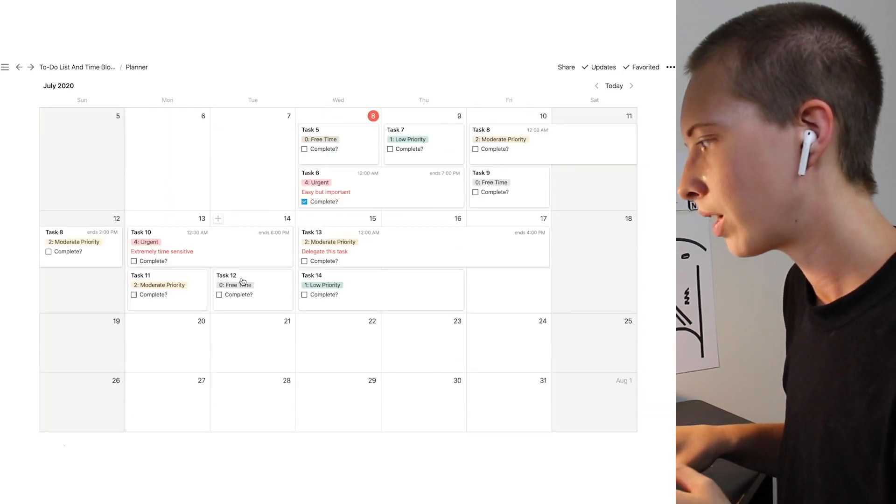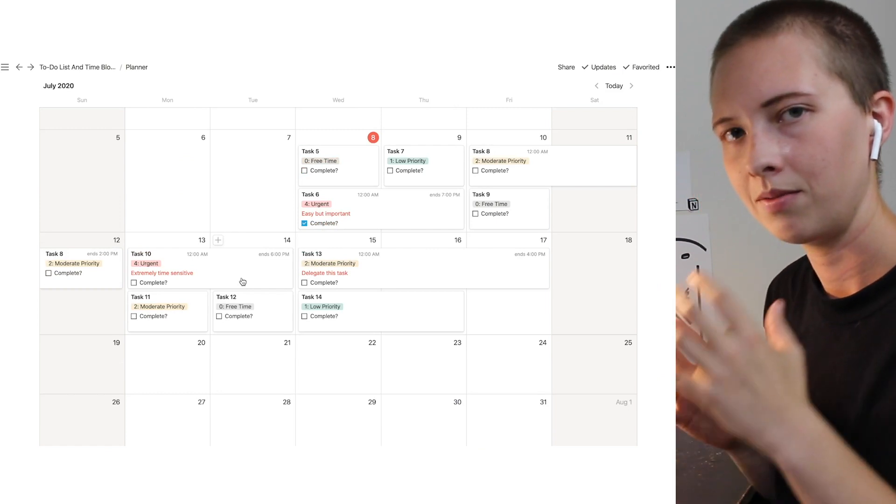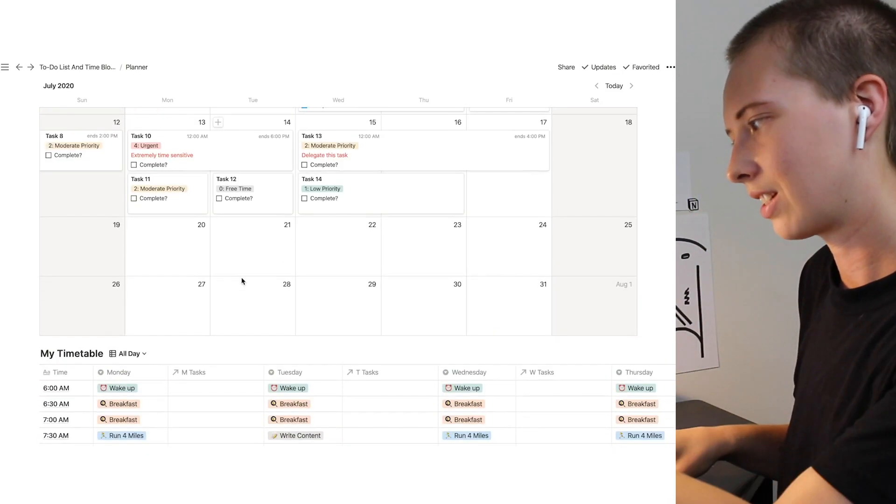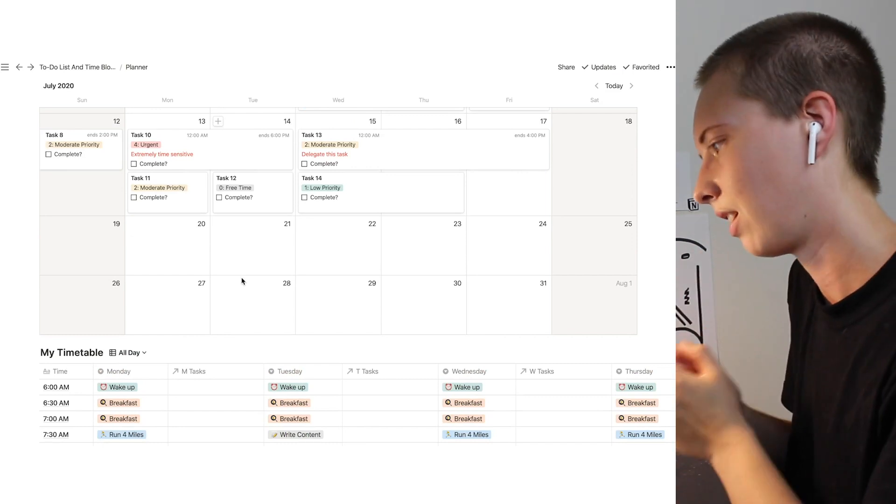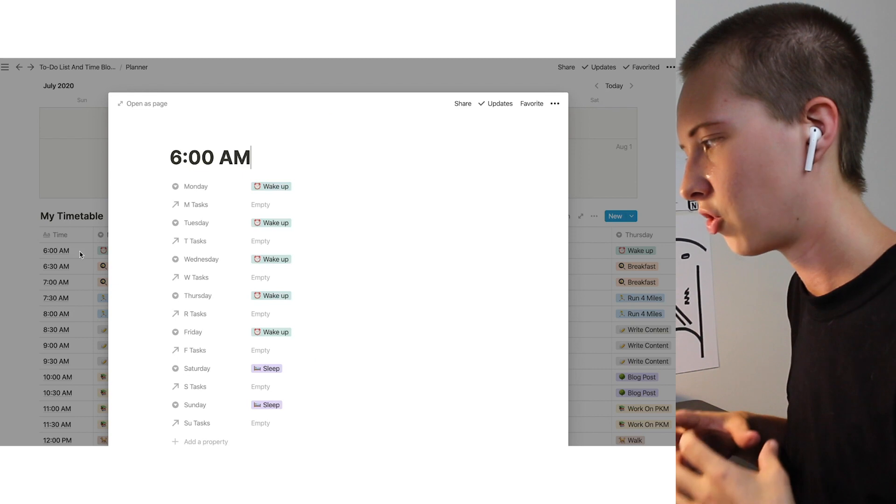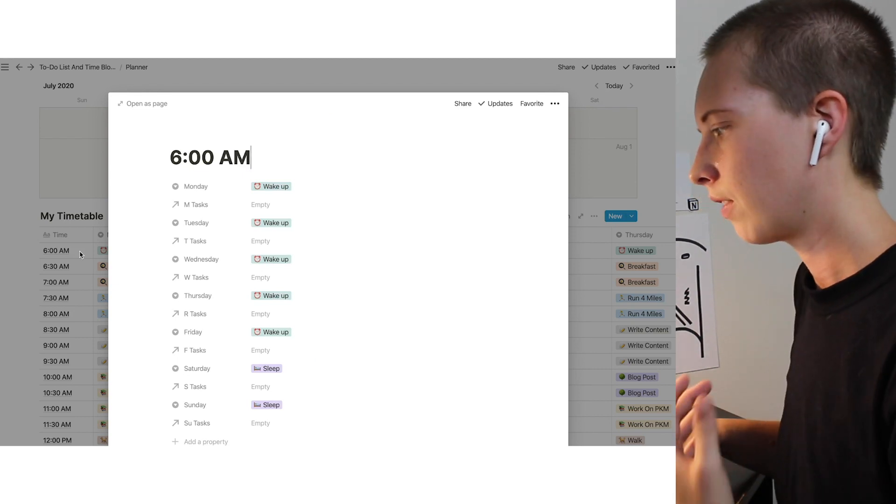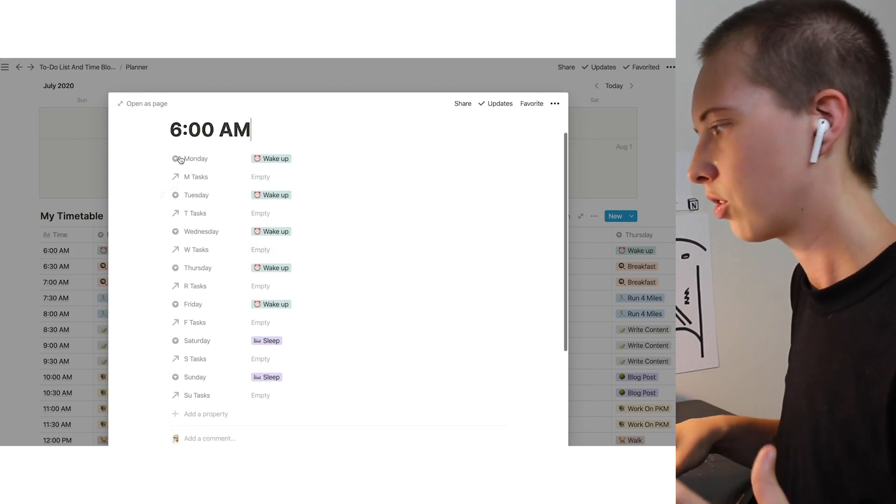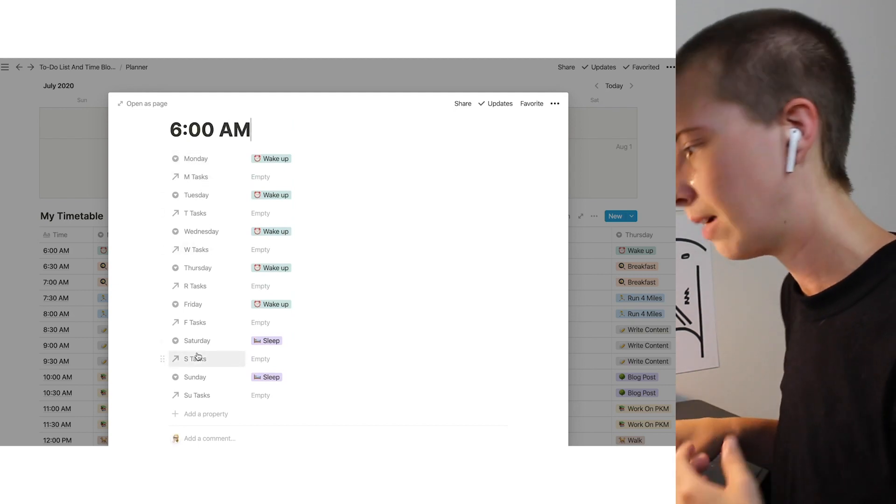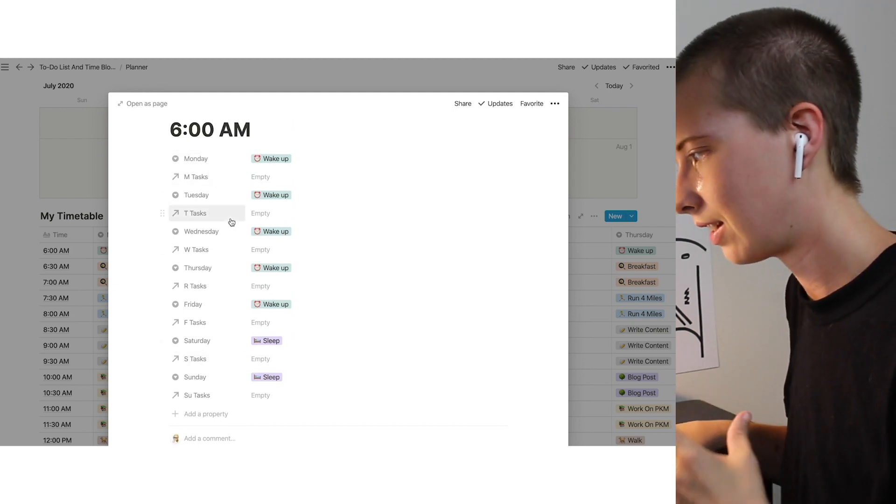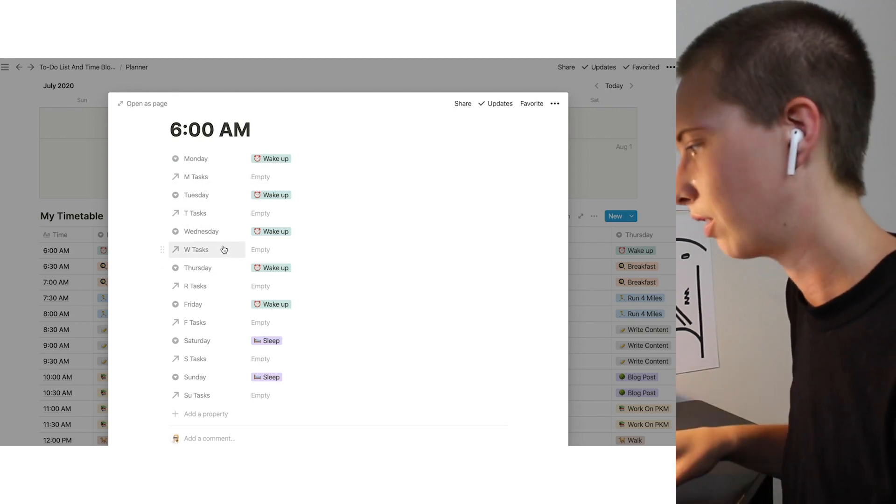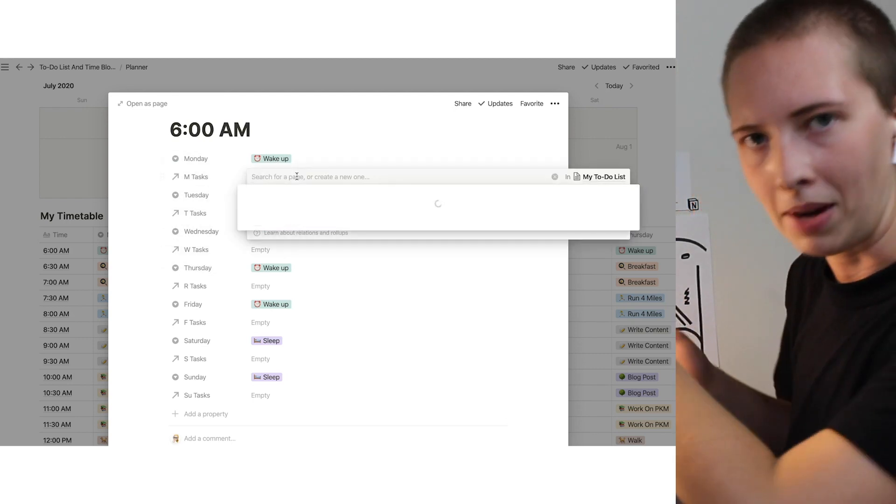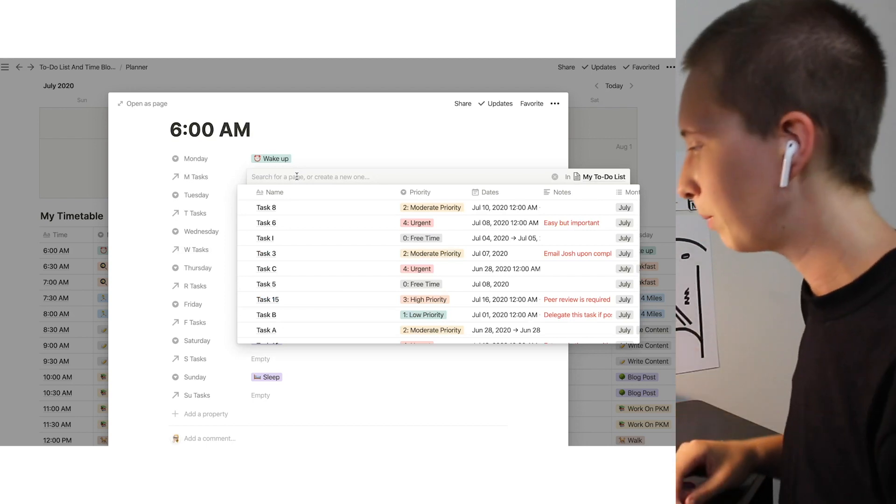So I wanted to relate this timetable to this task list. This is how I figured it out. So what I did is I created relation properties that correlated with each day of the week. So we have Monday, Tuesday all the way down to Sunday. So I created a little M task, T task, W task for each day of the week. And I related it directly to my tasks database up top.